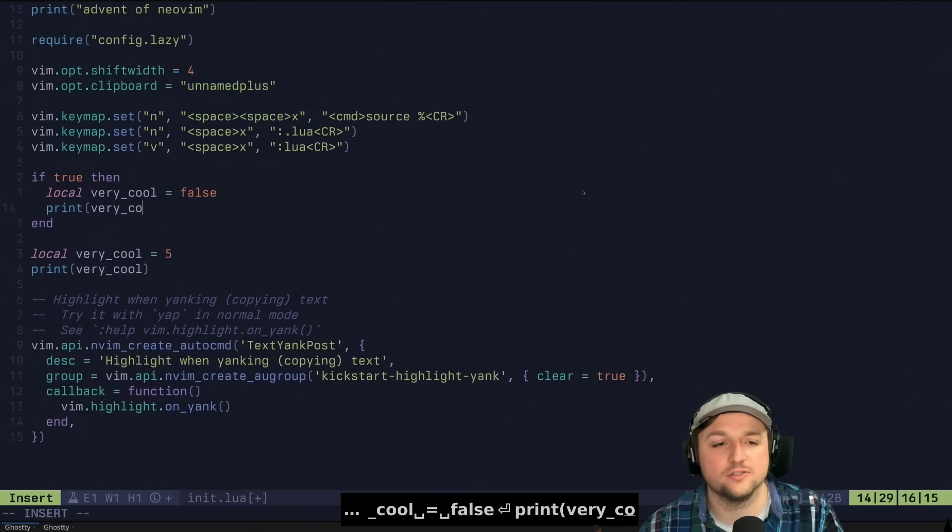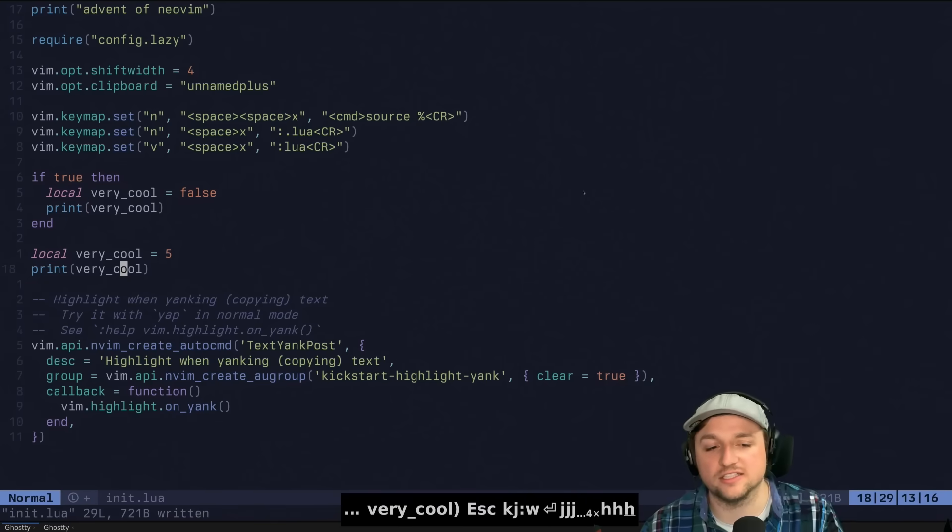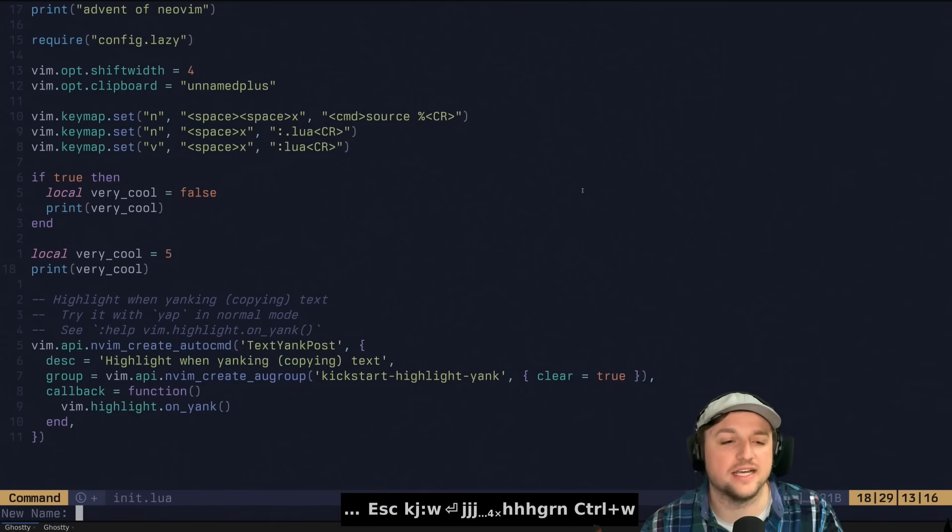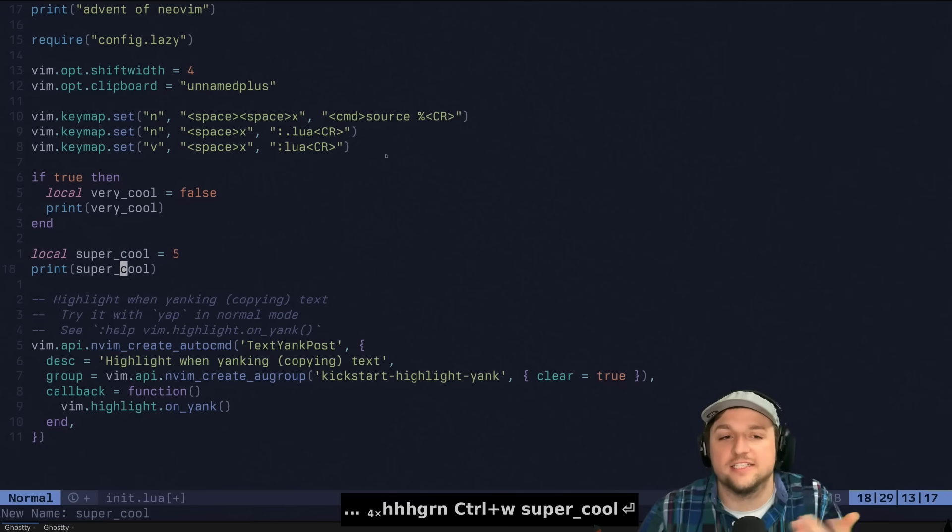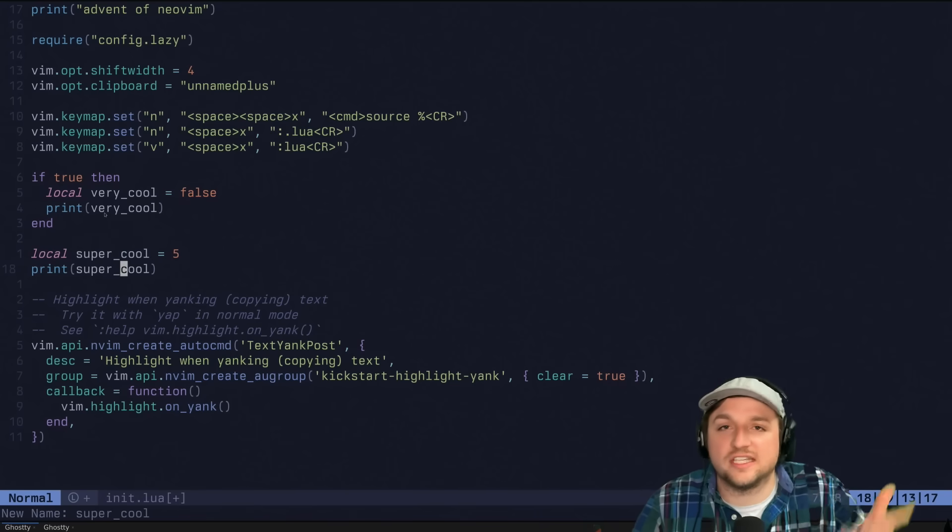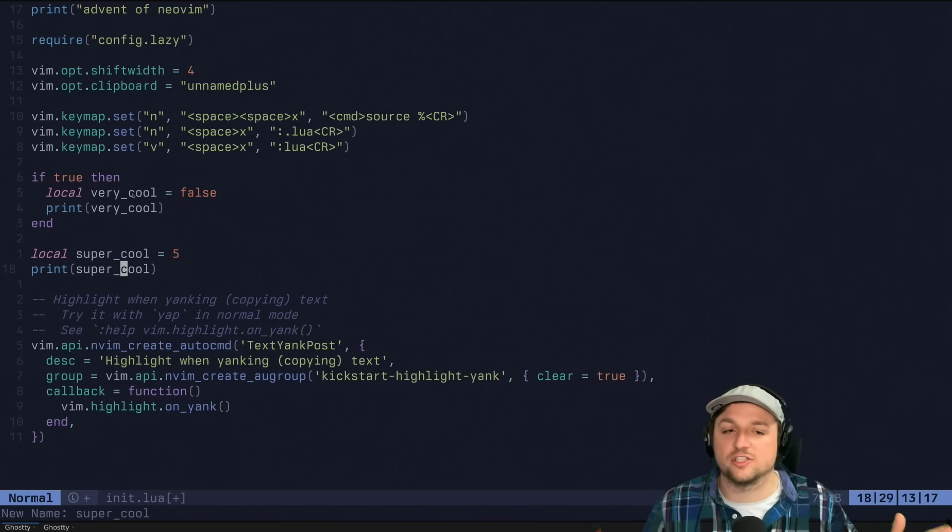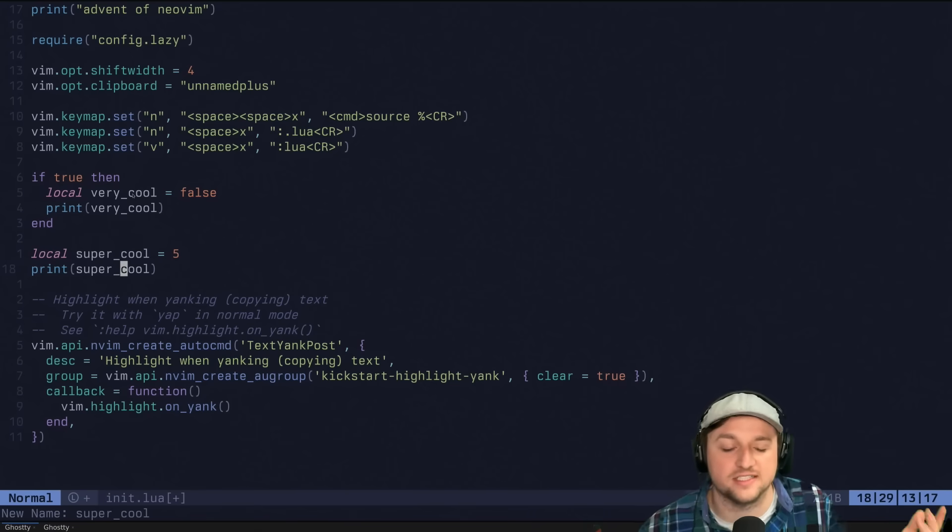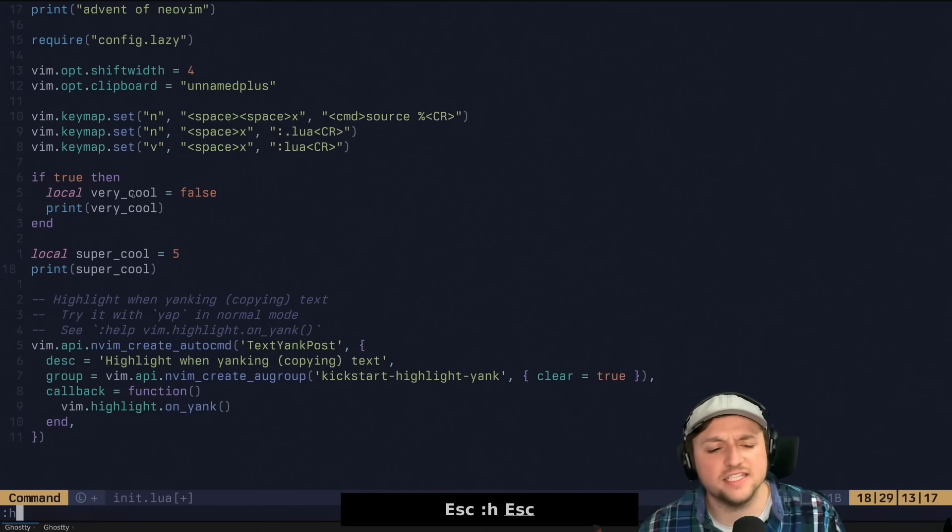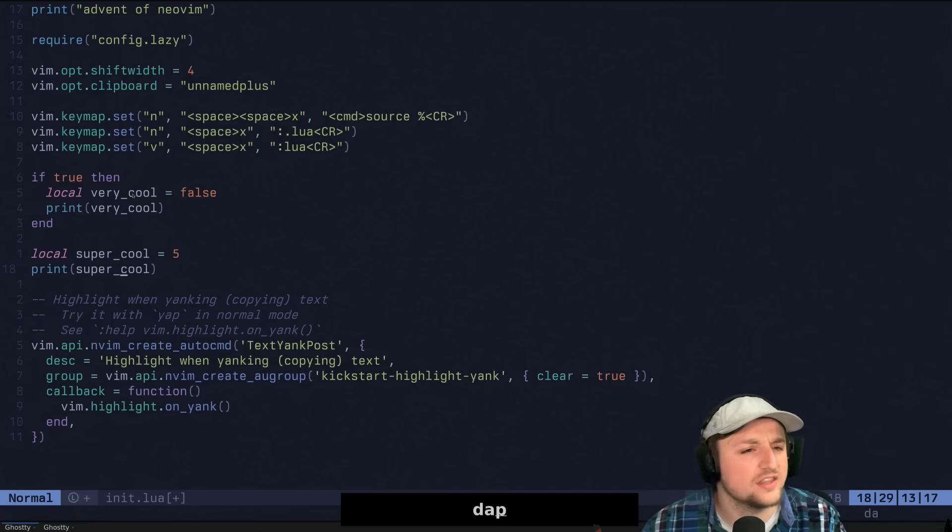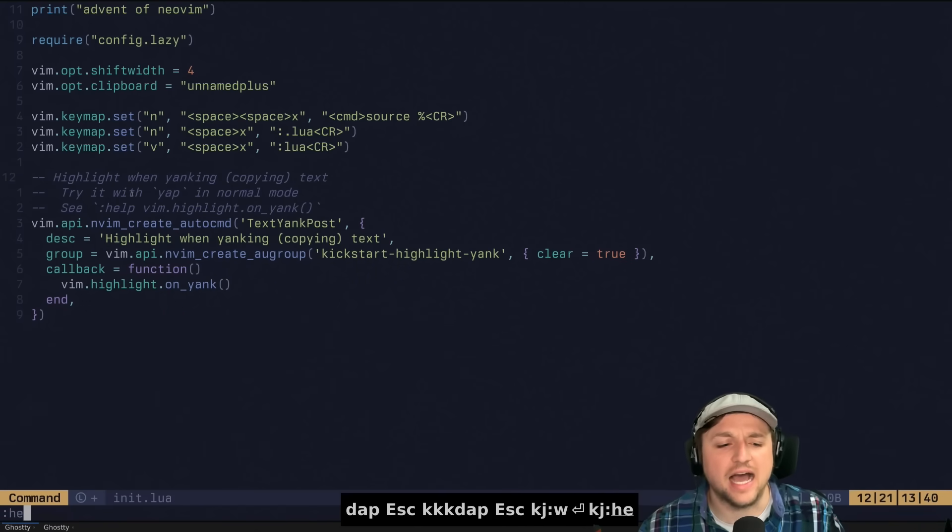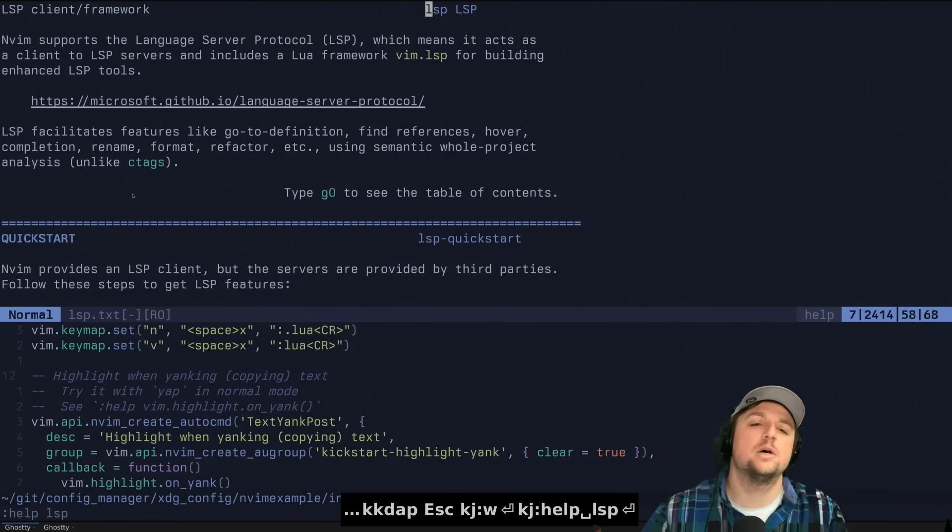We can even do if true then and say local very cool is false. Print very cool. Just to show that these two things are not the same. GRN and we can say super cool. And it doesn't change this one, right? Because those aren't the same variable, even though they have the same name, they're in different scopes. So they're not the same. So that's doing not just like text replace or something like that. And you're thinking TJ, what? We wrote that one line. That's all that happened. How could we figure this out? Boom.